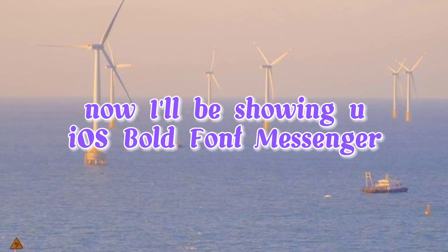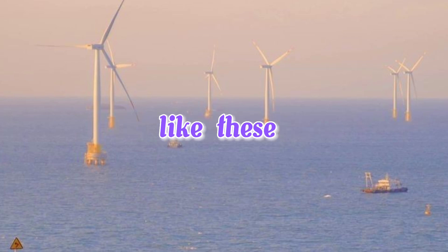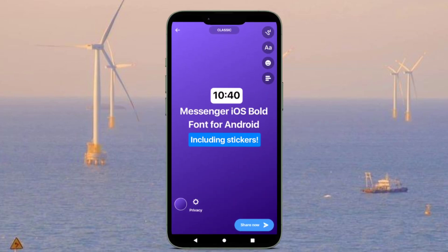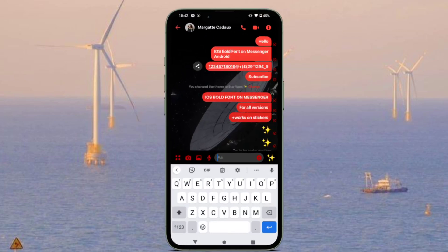Welcome! I'll be showing you a bold font messenger for Android users, like these. Keep watching!